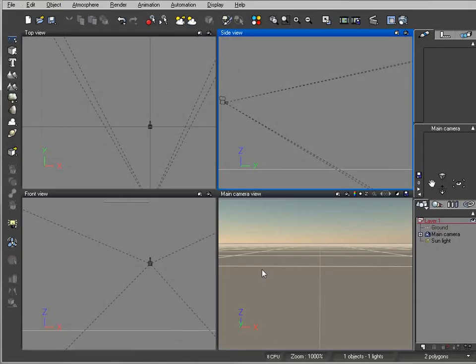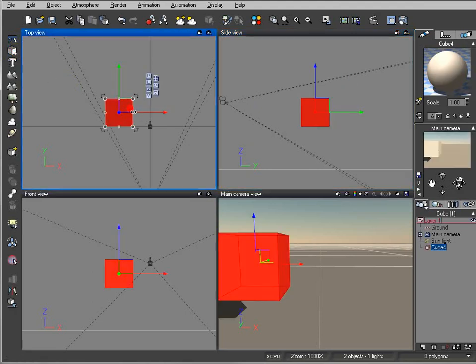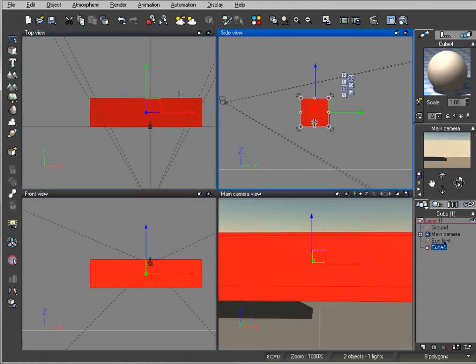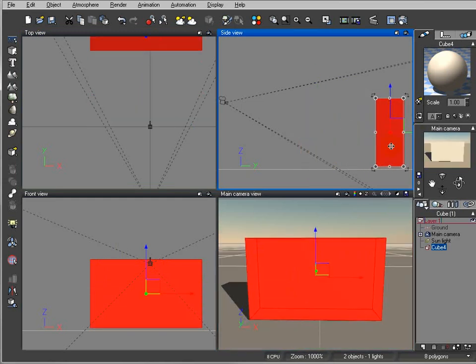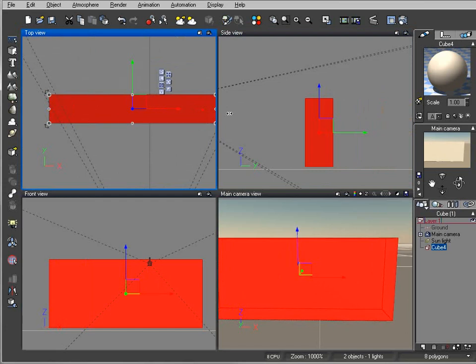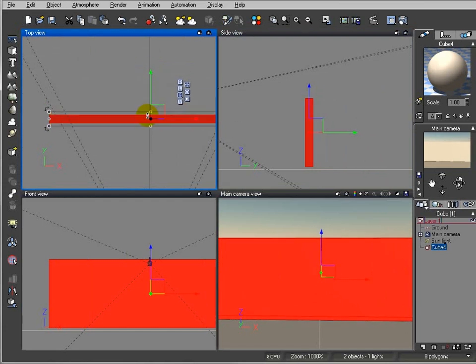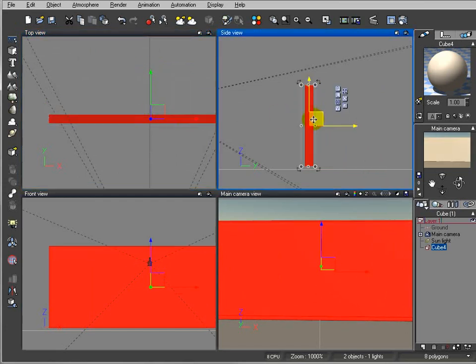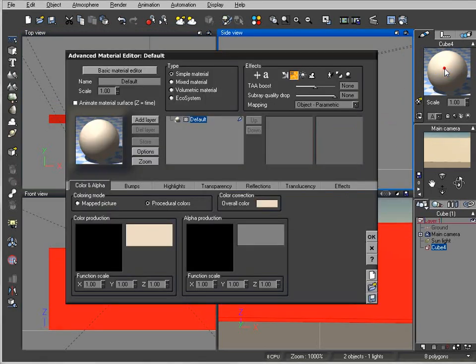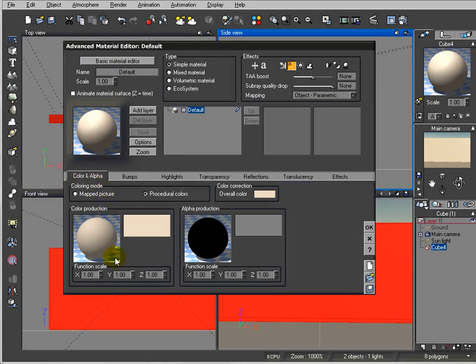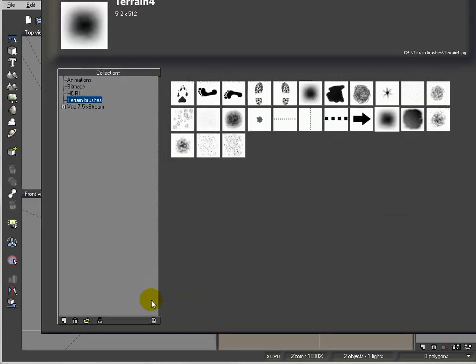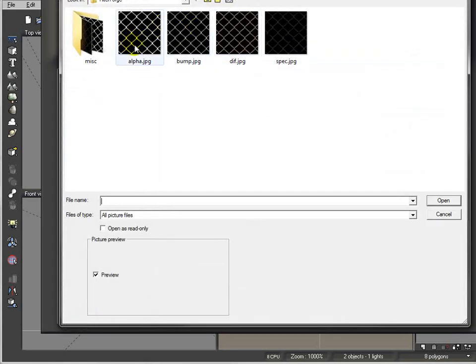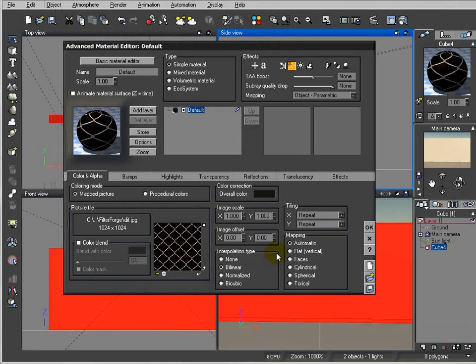Right now we're going inside our Vue application. I'm going to create a cube and stretch it, put it a little bit below. We can make it just slightly thinner. At this point we'll open our Advanced Material Editor. We'll switch to Mapped Picture and start loading our images that we just created. We'll go to diffuse and click open.